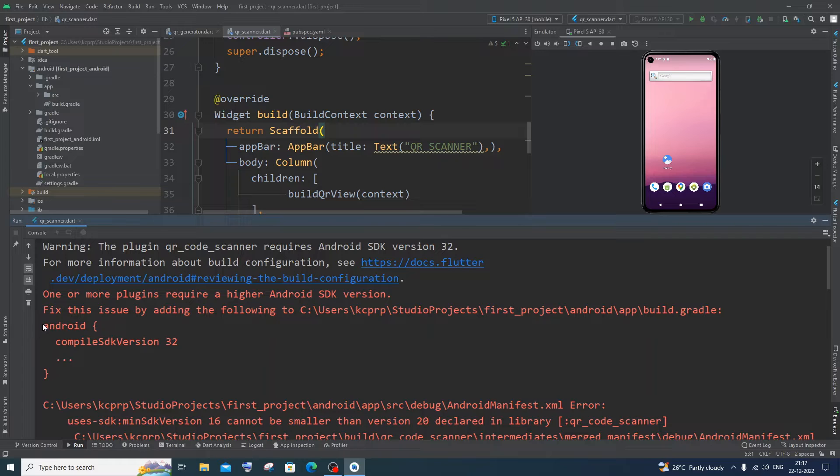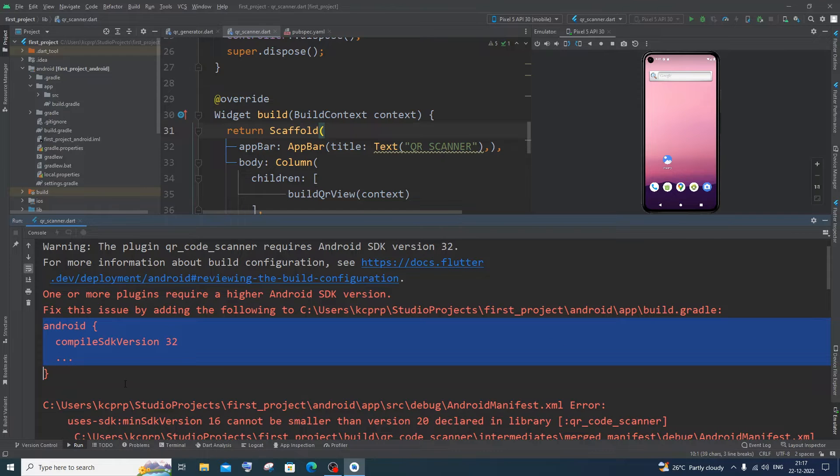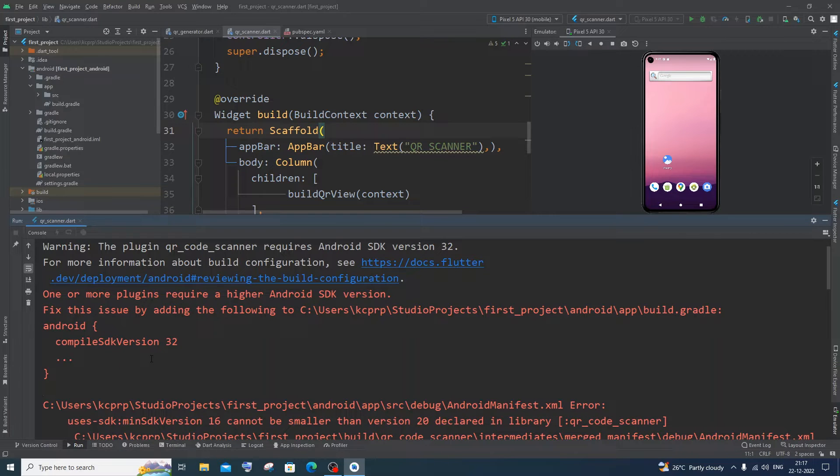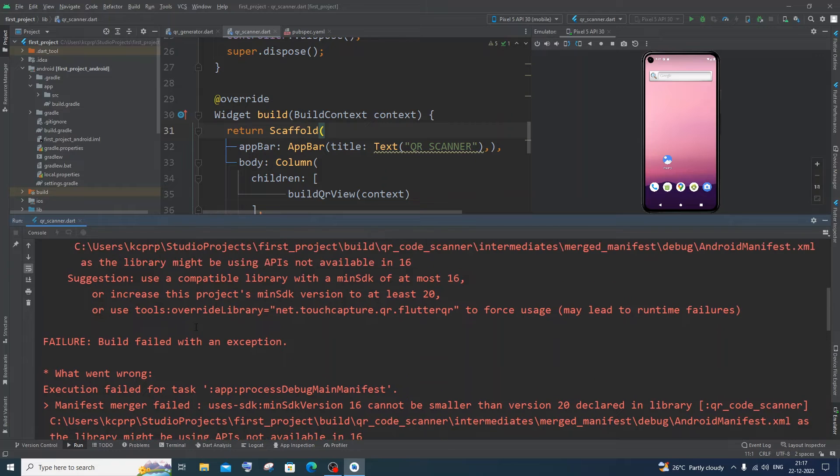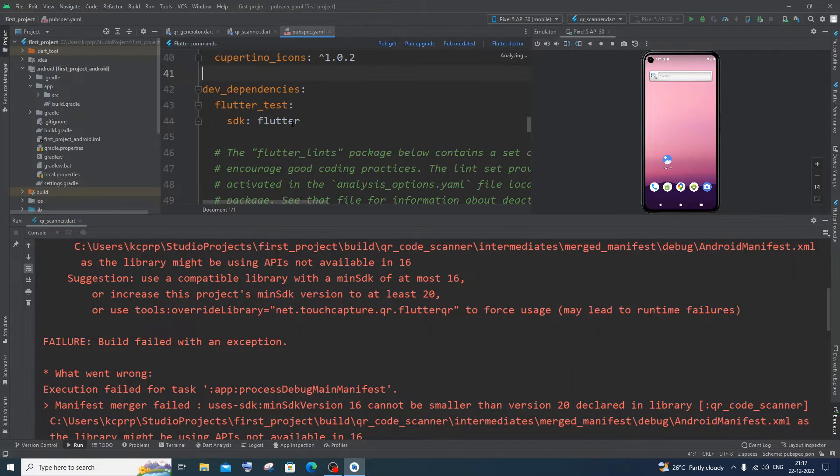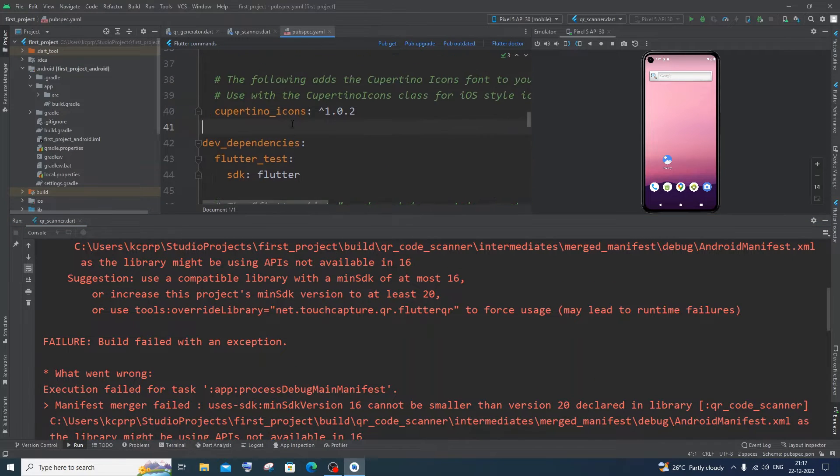So here I can see this is the error. For solving this, this problem has a unique solution for everyone. And this error is occurring because of an external library that we have added in pubspec.yaml.